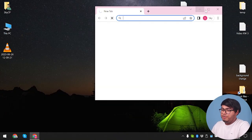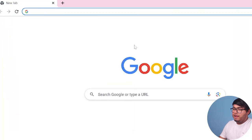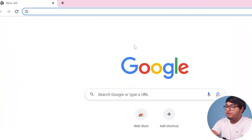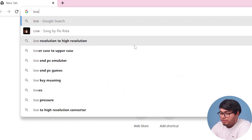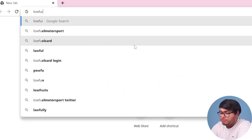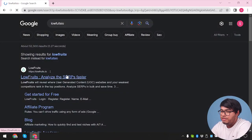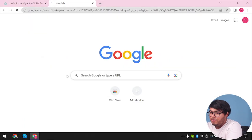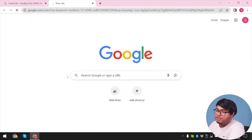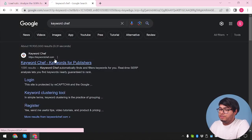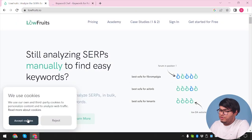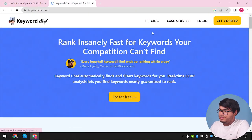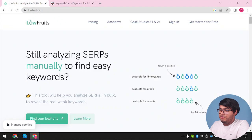First we're going to open our web browser and expand it. On one tab we're going to go to Lowfruits.io and visit their website. On the other tab we're going to go for Keyword Chef. All right, so we have Keyword Chef here. Let's open it up. We're going to accept cookies here and skip the free trial for now.